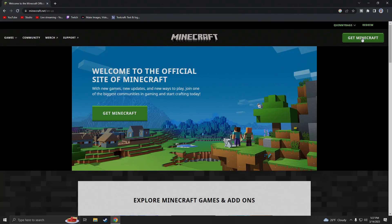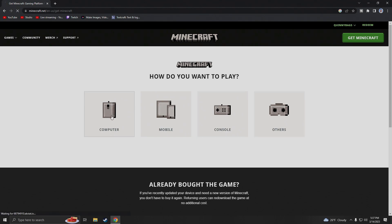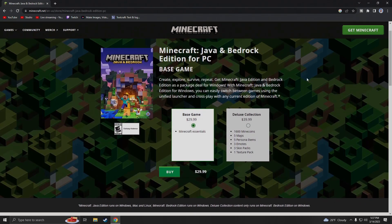Once you're all logged in, we're gonna click on 'Get Minecraft' either right here or up in the top right corner on our browser. Now it's gonna say how do you want to play — we're gonna be installing it for computer today, so we're gonna click on computer and it's going to come up with buy it.